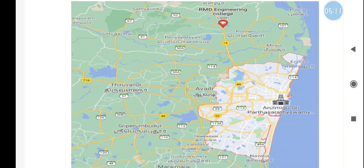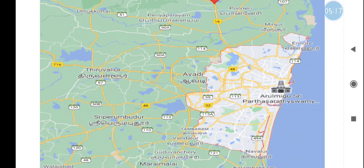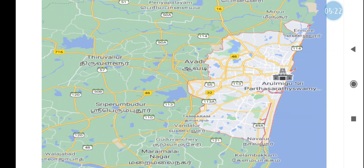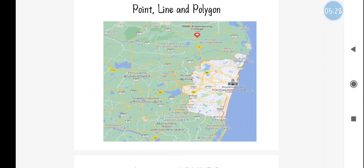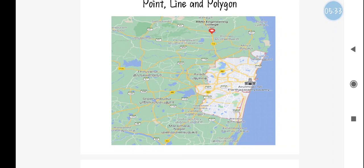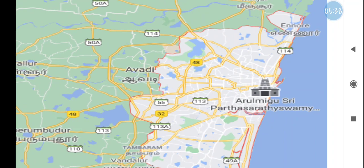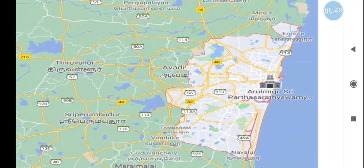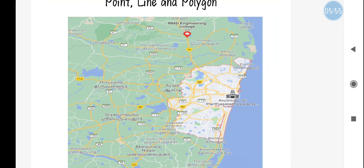Coming to the polygon or area — this particular area I searched for will be represented using an outer boundary. You can see a red color boundary there; the red color boundary represents this particular area as a polygon. For example, if you are searching for Tamil Nadu in Google Maps, the outer boundary of Tamil Nadu will be marked in red, similar to this map. That represents Tamil Nadu as one single polygon. So this is about point, line, and polygon.